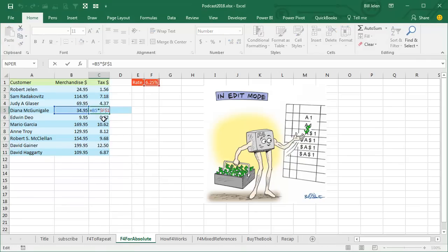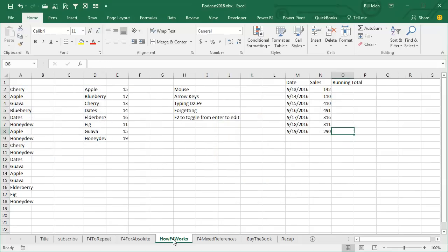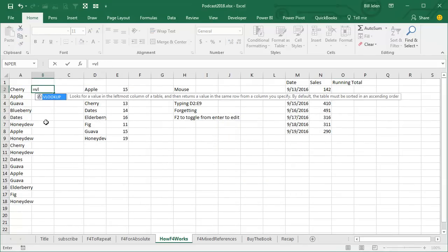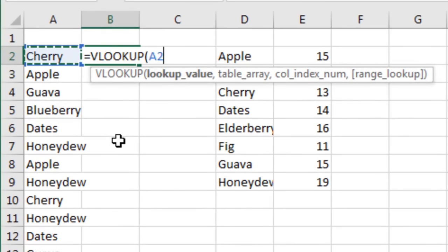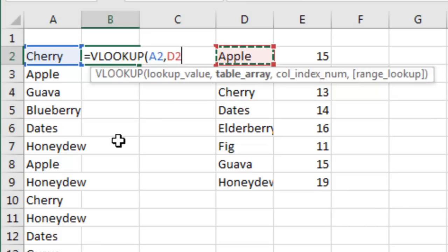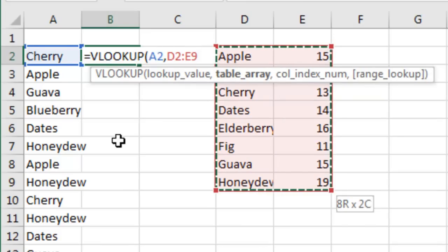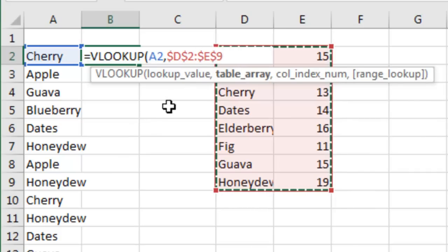This is called an absolute reference — $F$1 — we're freezing the F and we're freezing the 1. Let me show you when you have dollar signs to use with a rectangular range. Equal VLOOKUP, I'm going to use the arrow keys: press the left arrow to point to Cherry, comma, right, right, Ctrl-Shift-Down arrow, Ctrl-Shift-Right arrow. So right now I'm next to E9, and when I press F4, I get dollar signs throughout — it added four dollar signs: $D$2:$E$9. That's awesome.